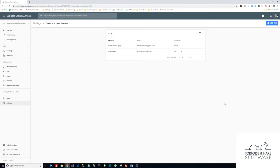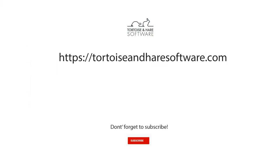Thank you for watching. If you have any questions, visit us on the web at tortoiseandhairesoftware.com and go to our contact page, and we will do what we can to help you out. Don't forget to subscribe to our channel here if you like these videos and stay tuned for more. Thank you.